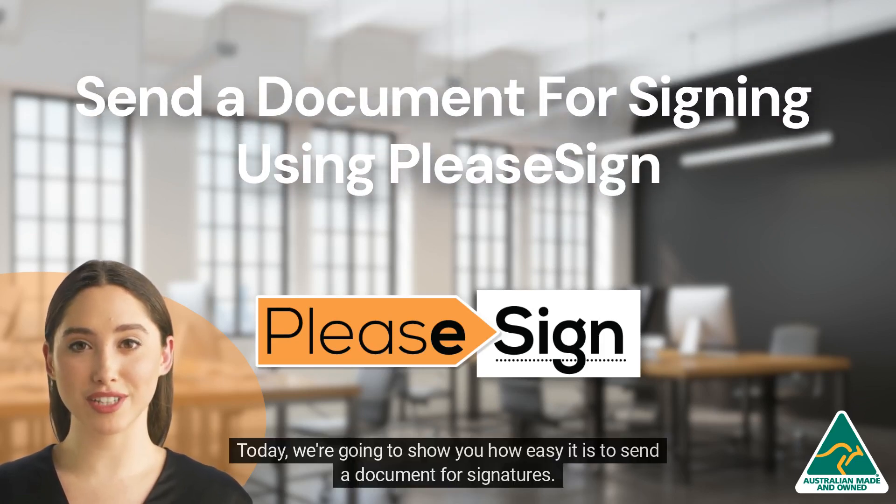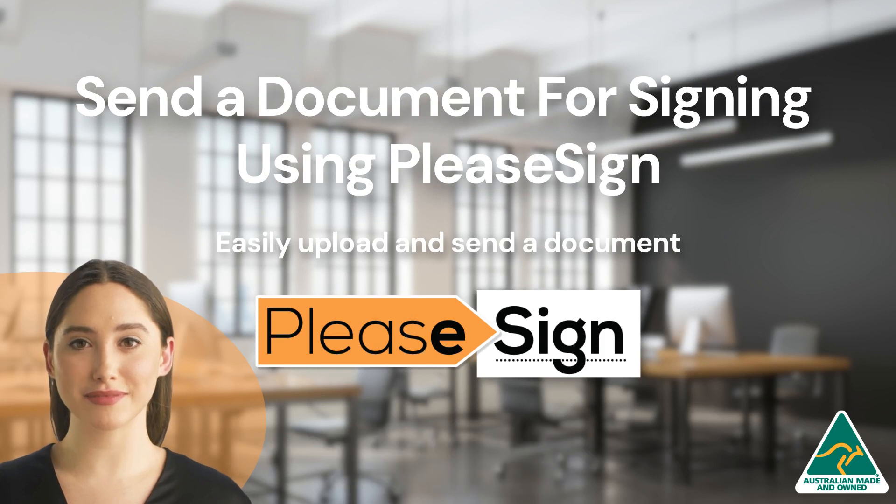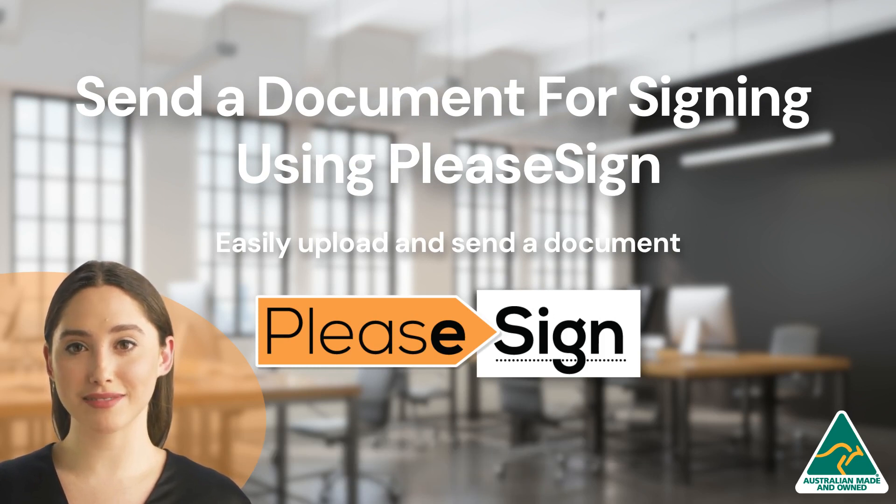Today, we're going to show you how easy it is to send a document for signatures. We're here to quickly show you through that process.